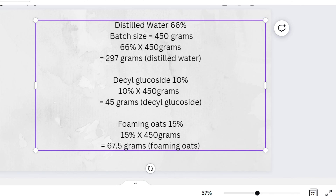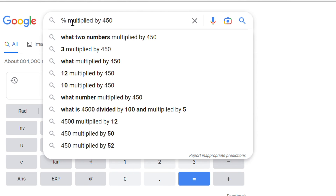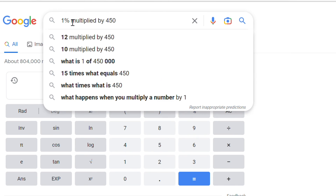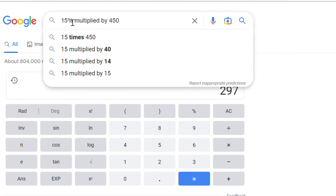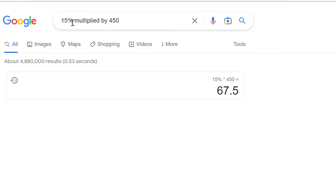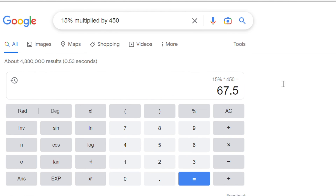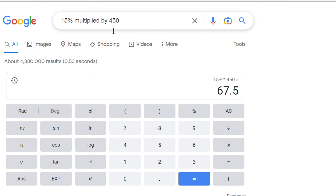Or you can just plug those numbers in online. If I go to Google and type '15% multiplied by 450,' that still gives me 67.5 grams.